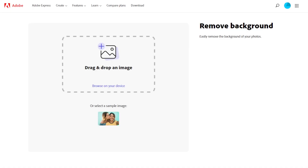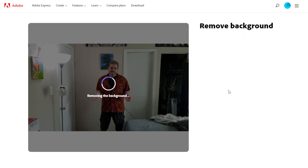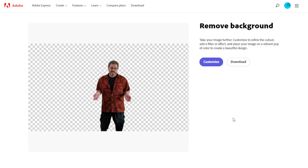The first thing we're going to do is go to Adobe Express. I've already taken a picture, downloaded it from my phone to Google Photos, and then downloaded it to my desktop. So all I have to do is click Browse on my device — you can also drag and drop if you choose. And as it's removing the background — that's my room by the way — boom, everything is gone.